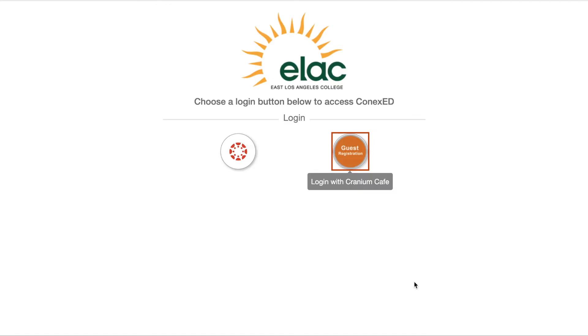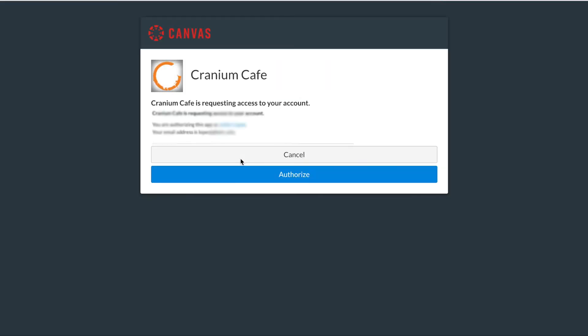When you arrive at the Connex Ed login page, please click on the Login with Canvas option. The last step is to authorize Cranium Cafe access to your account.